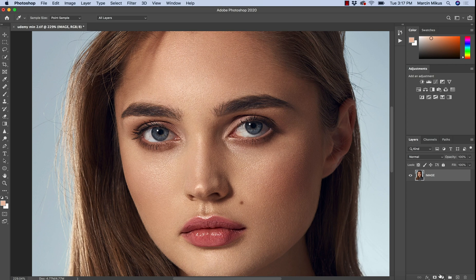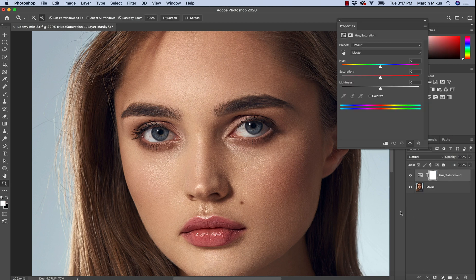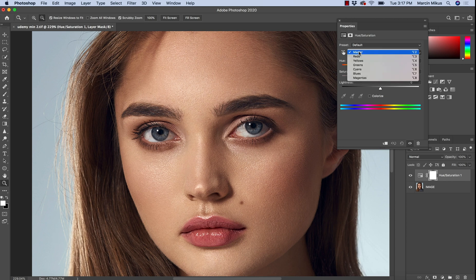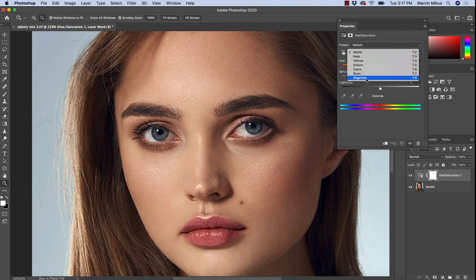We are going to work with one adjustment layer, and this adjustment layer is Hue/Saturation. Hue/Saturation is perfect for this kind of task because it allows us to work selectively with color. By clicking on 'Master' we can choose which colors to work with — reds, yellows, greens, cyan, blues, and magentas.